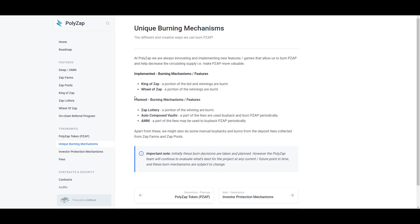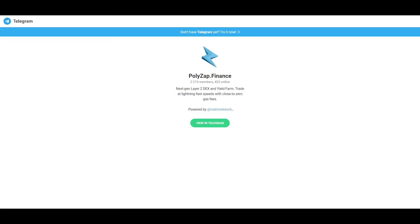For now most of the burning comes from King Zap and Wheel of Zap, but in the future they're going to introduce Zap Lottery where a portion of the winnings are burned, auto-compounding vaults which will use fees to buy back and burn PZAP periodically, and instead of sending 0.08% to the treasury, they might use it to buy back and burn PZAP.